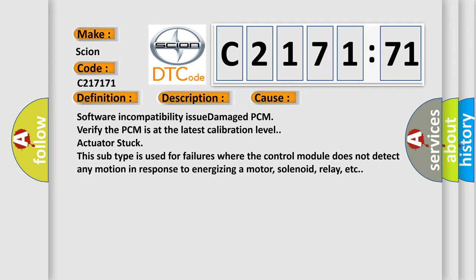Software incompatibility issue or damaged PCM. Verify the PCM is at the latest calibration level. Actuator stuck: This subtype is used for failures where the control module does not detect any motion in response to energizing a motor, solenoid, relay, etc.